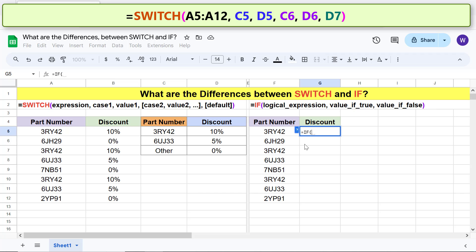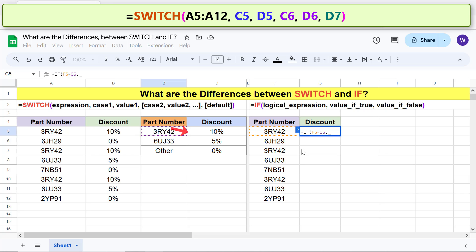For logical expression, click this cell, type the equal to symbol, click this cell, and type comma. For value if true, click this cell, type comma.